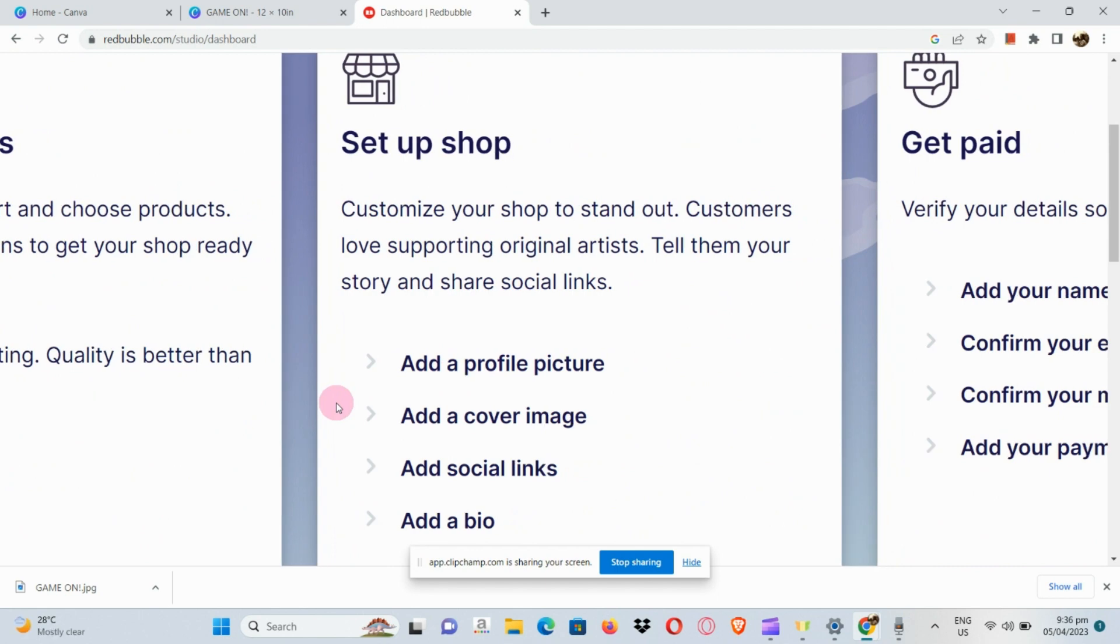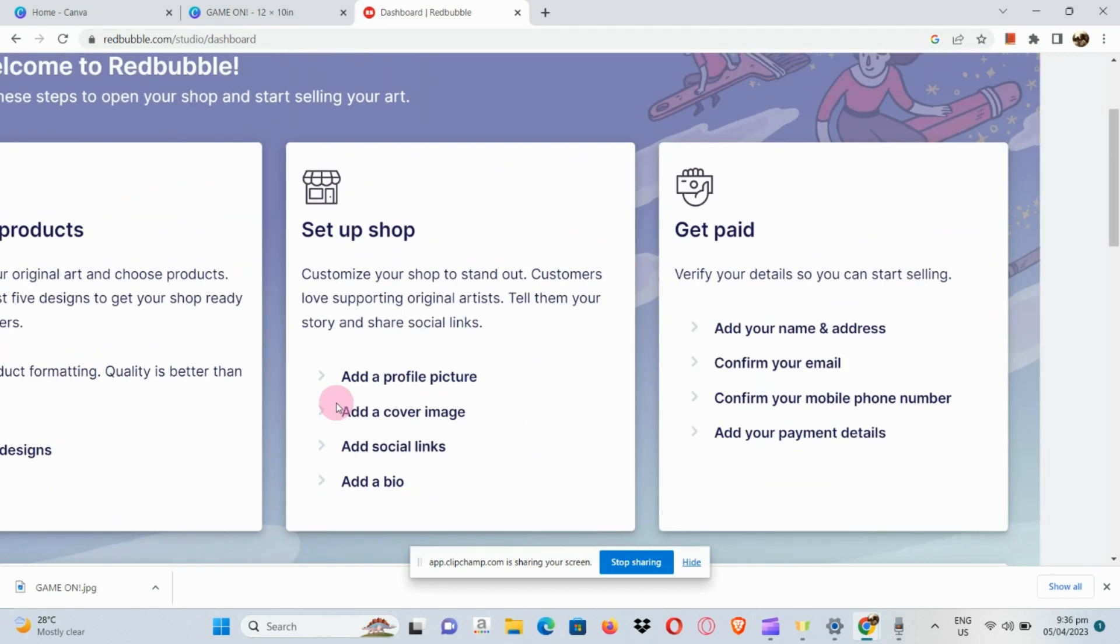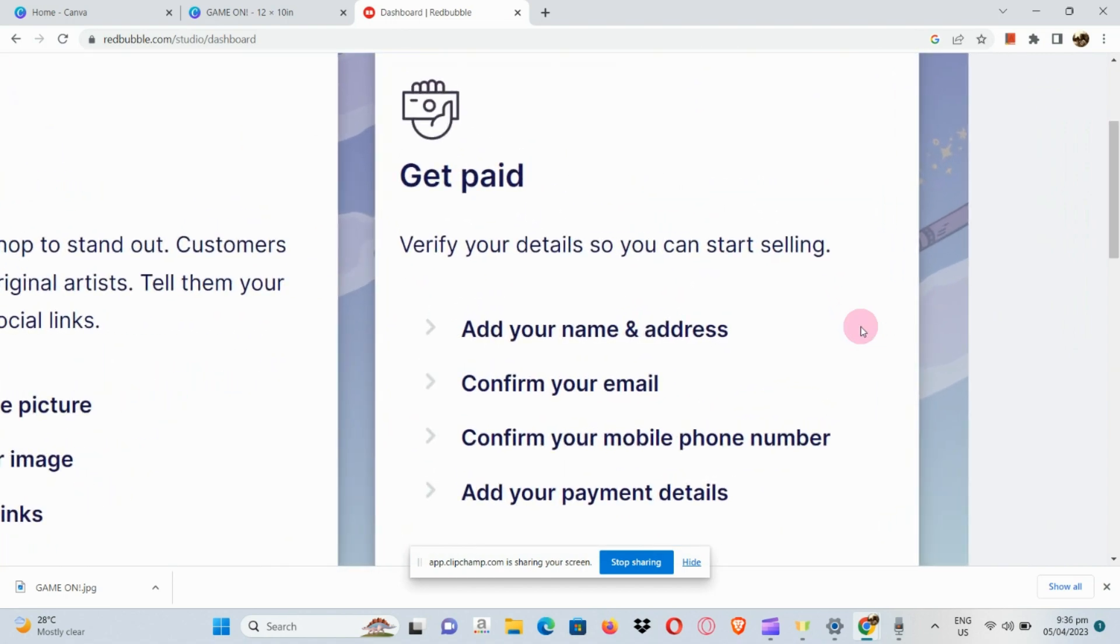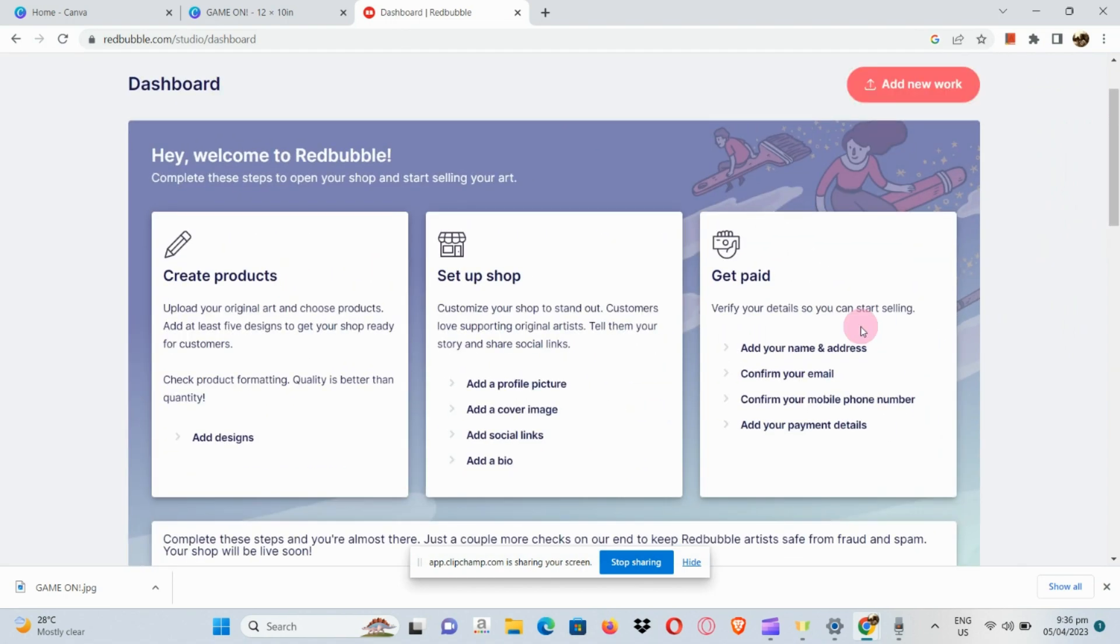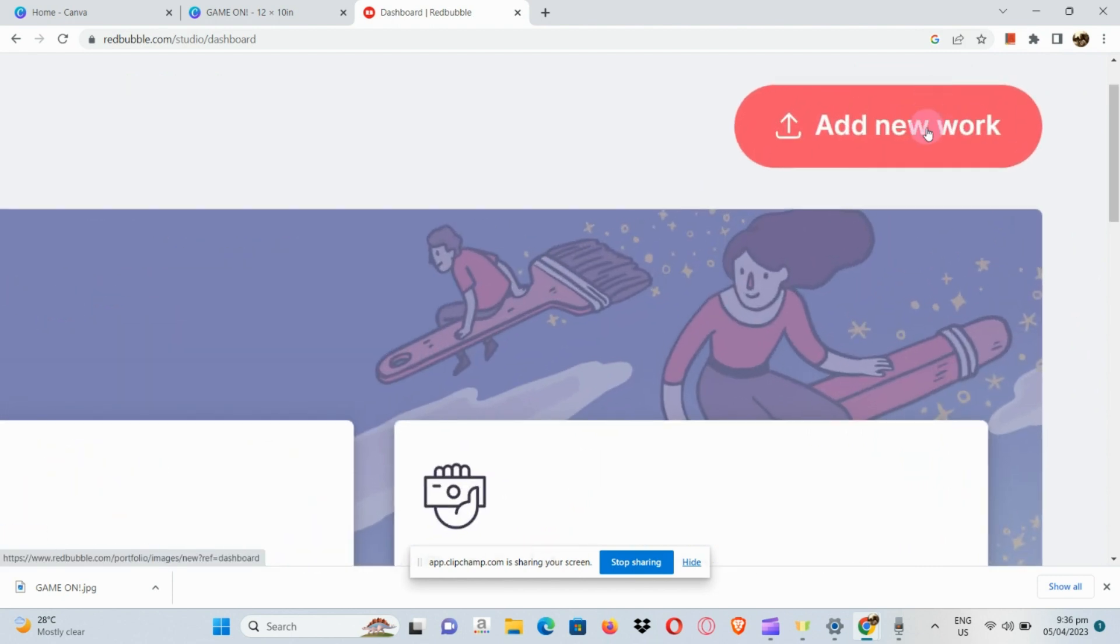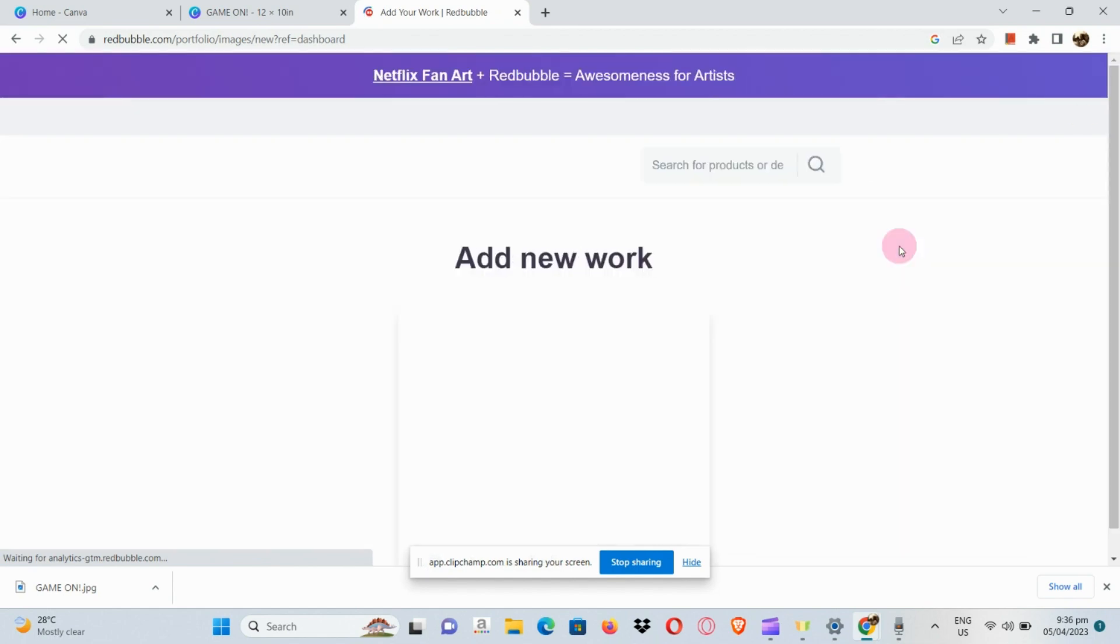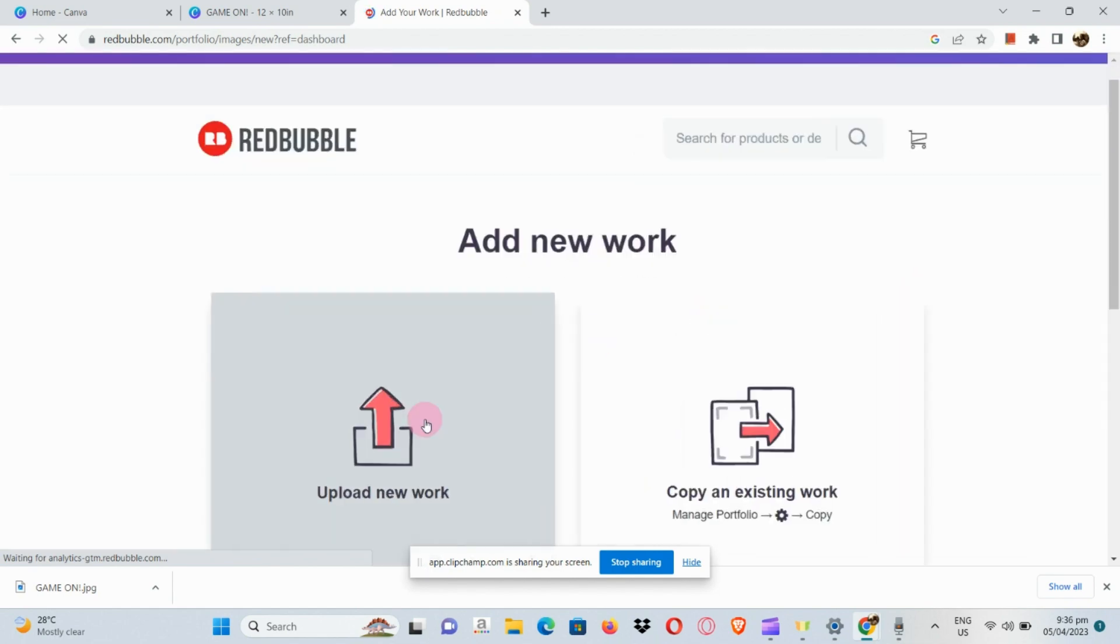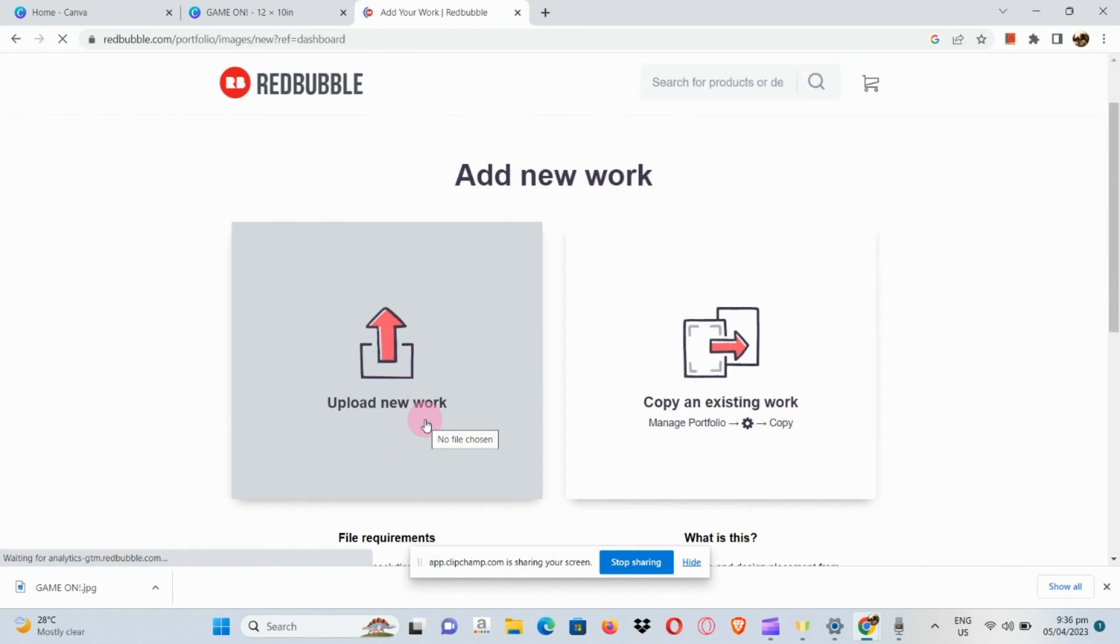It's like a welcome dashboard, especially if you're a newcomer. You will be given FAQs where you can learn how to create products, set up shop, get paid, and whatnot.